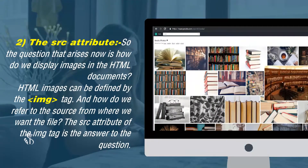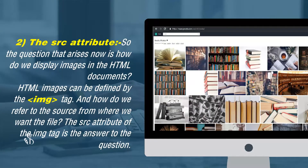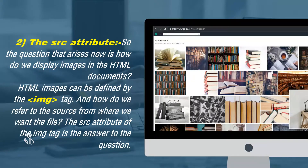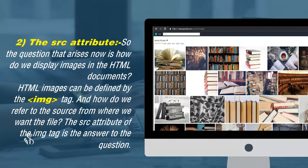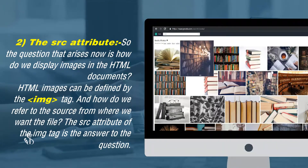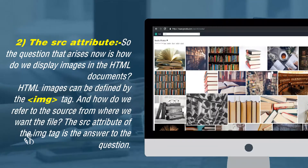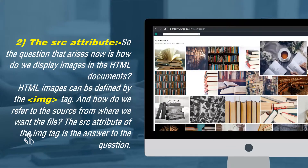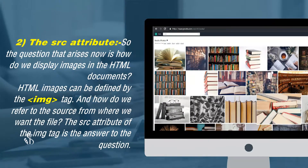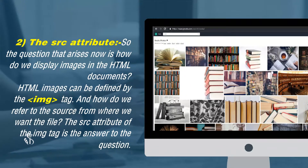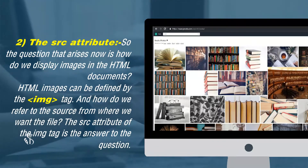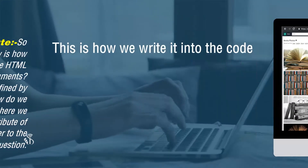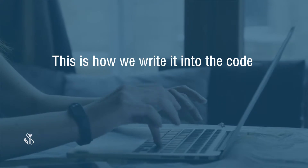The src or source attribute. The question that arises now is how do we display images in HTML documents? HTML images can be defined by the img or image tag. The src attribute of the img tag is the answer — it refers to the source from where we want the file. This is how we write it in the code.